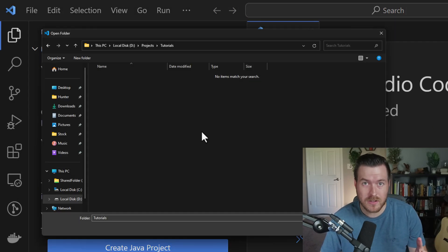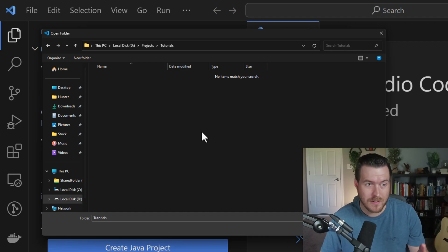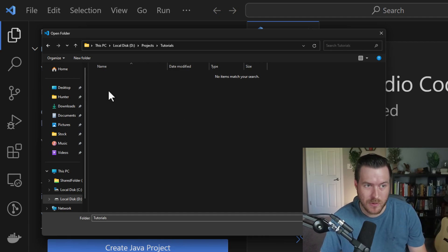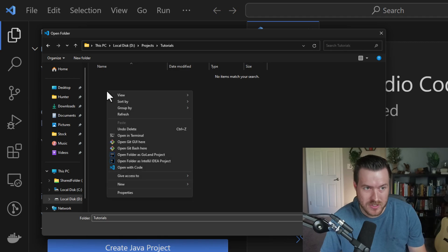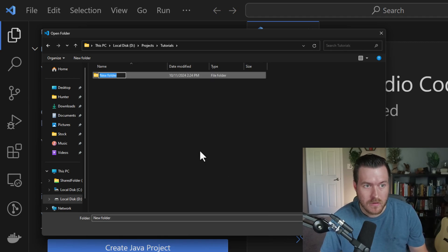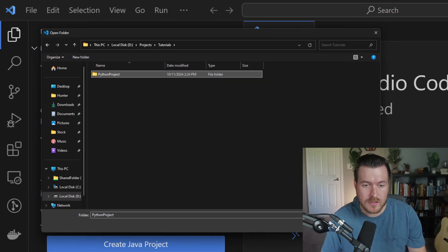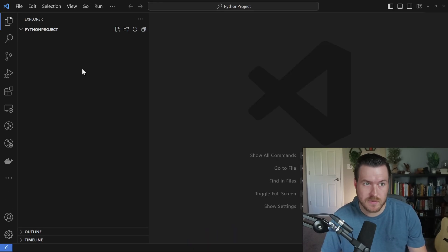I know it's a bit counterintuitive to open a folder that we haven't created yet, but inside of the file explorer, what we can do is just right-click and then go to New and then Folder. From here, we have to give it a name, so I'll call this Python Project. Now you can click on Select Folder to open up this workspace.